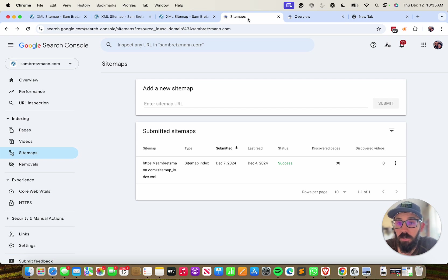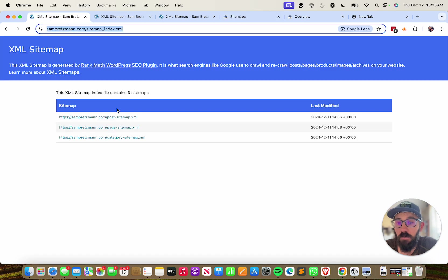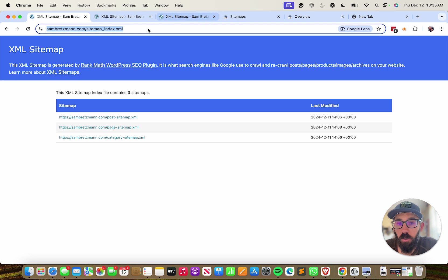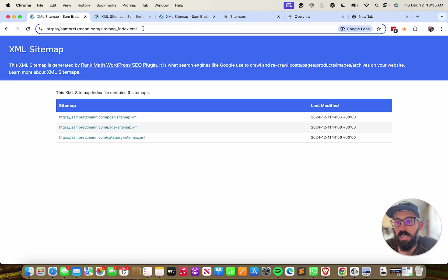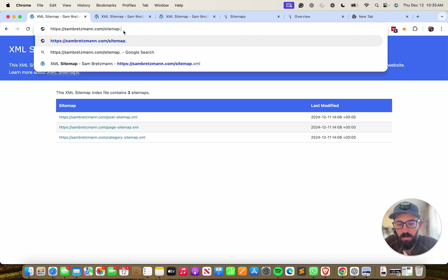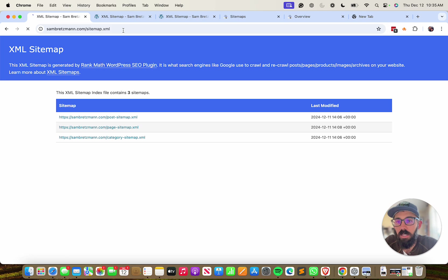Now to do this, you're going to need two things. You will need a sitemap of your website. If you are unsure if you have one or where to find it, oftentimes if you just Google your website and then go samandbretsamon.com/sitemap.xml